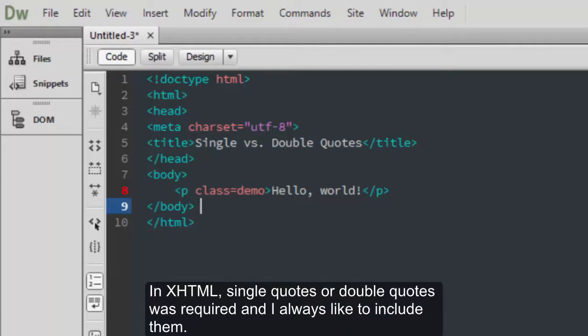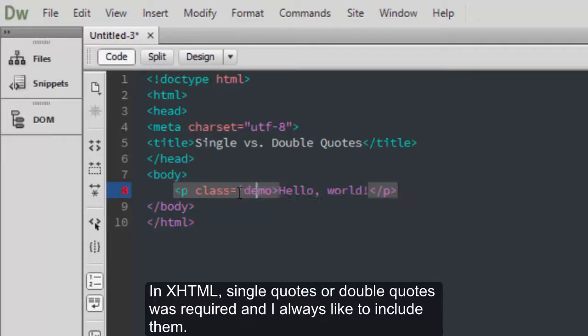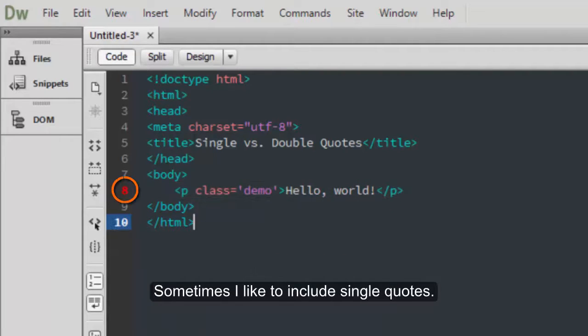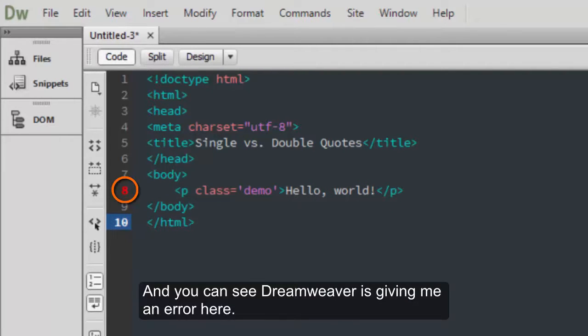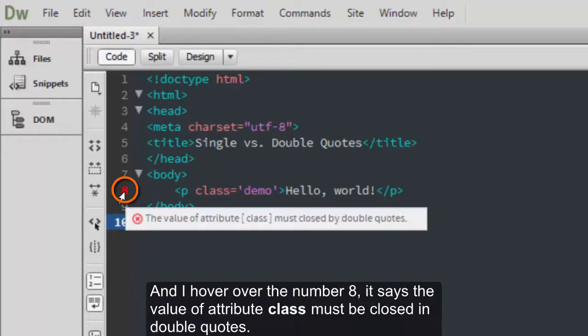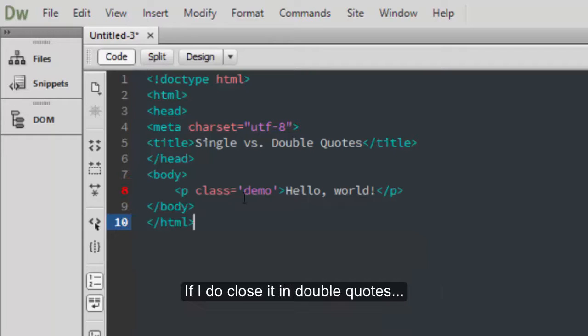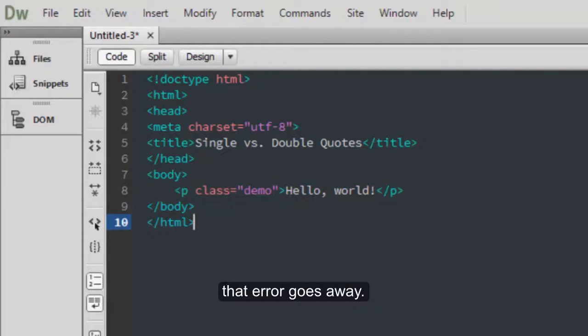In XHTML, single quotes or double quotes was required, and I always like to include them. Sometimes I like to include single quotes, and you can see Dreamweaver is giving me an error here. When I hover over the number 8, it says the value of attribute class must be closed in double quotes. If I do close it in double quotes, that error goes away.